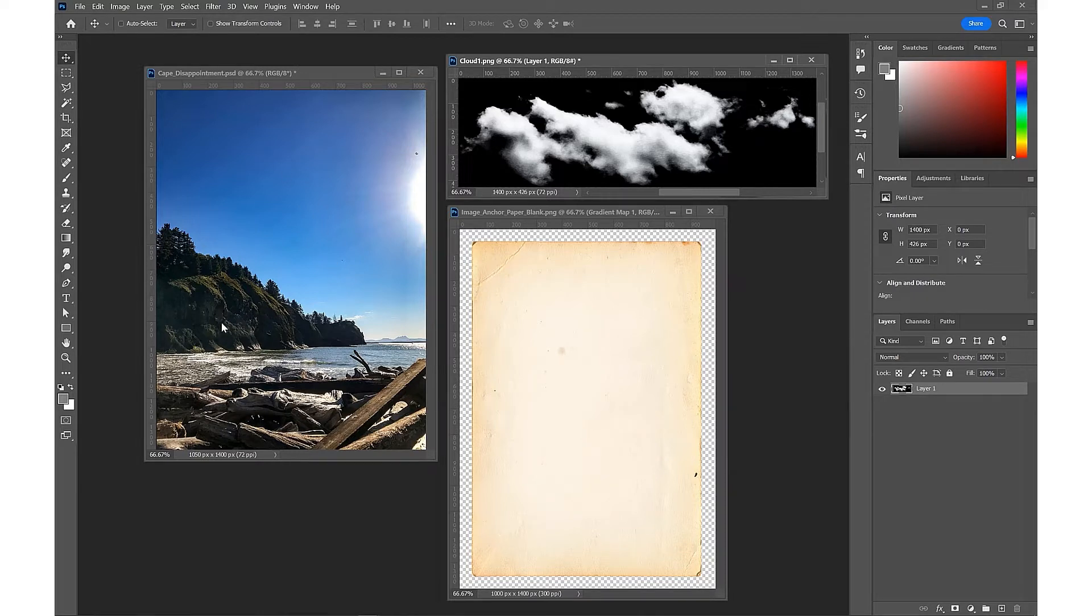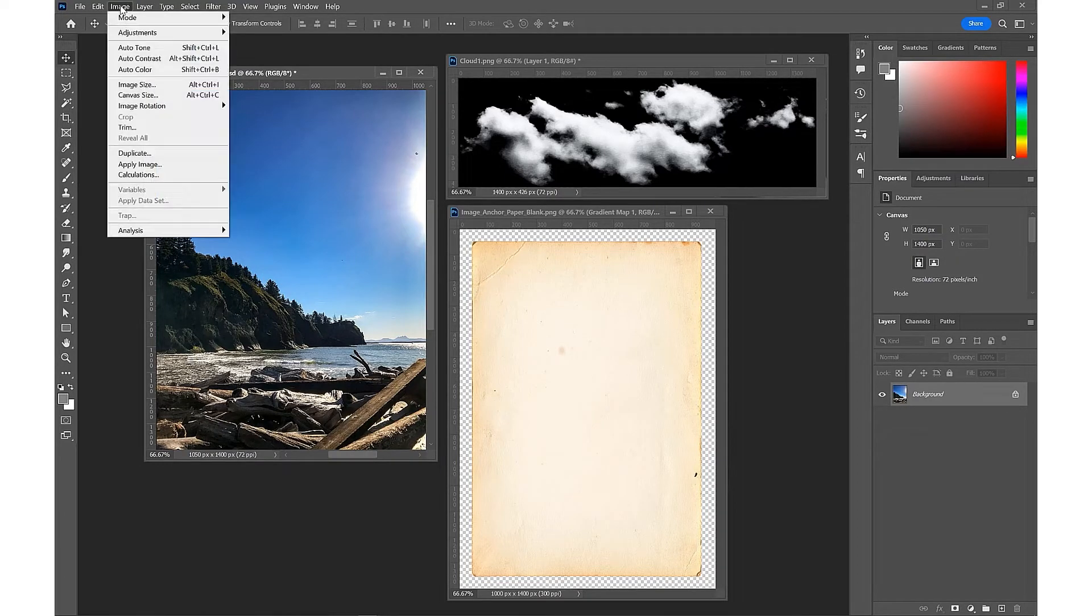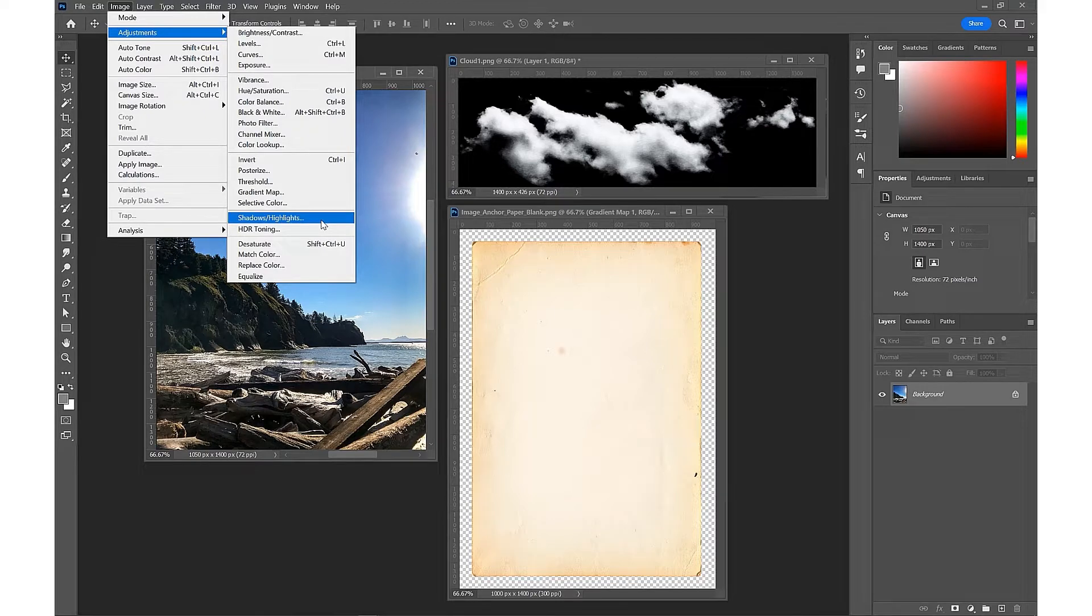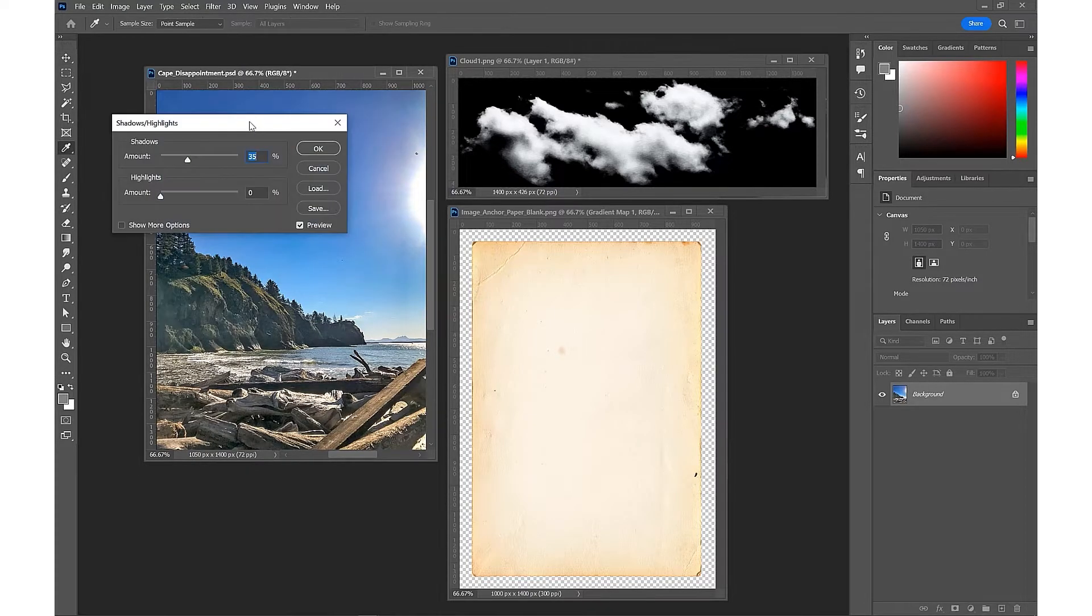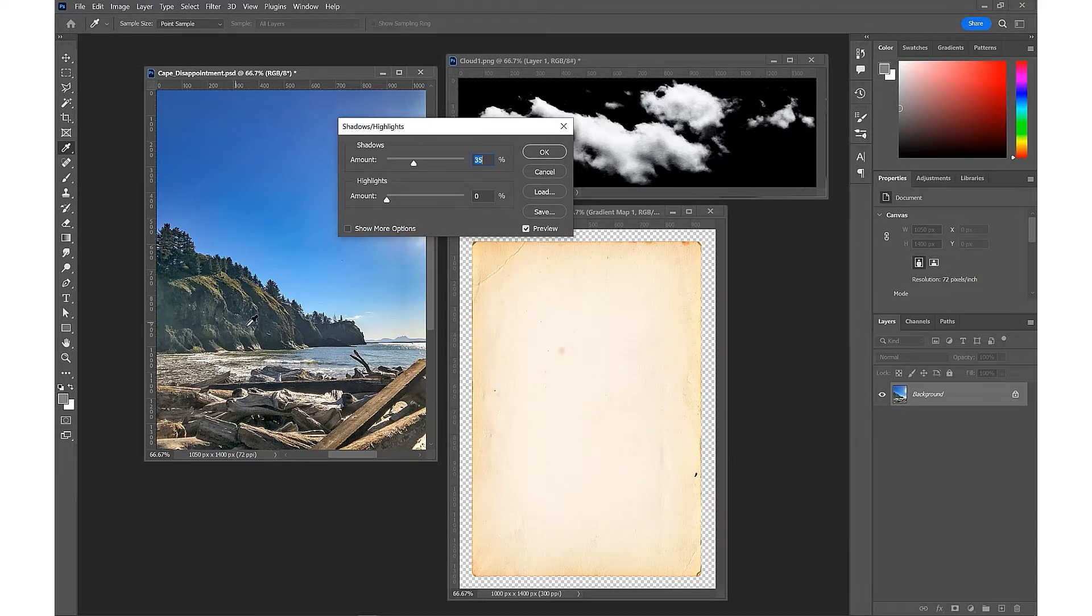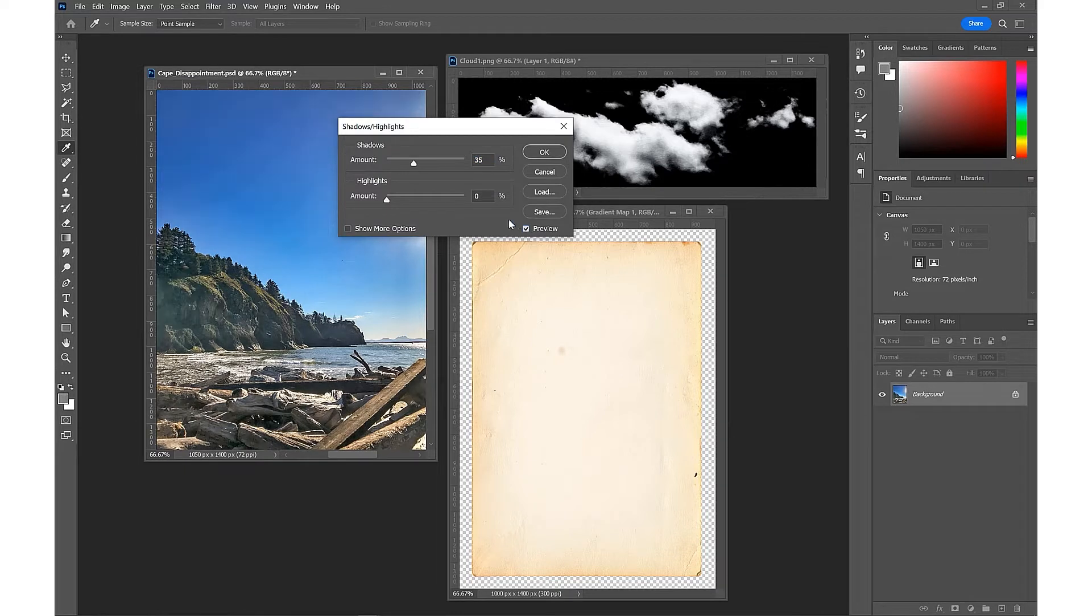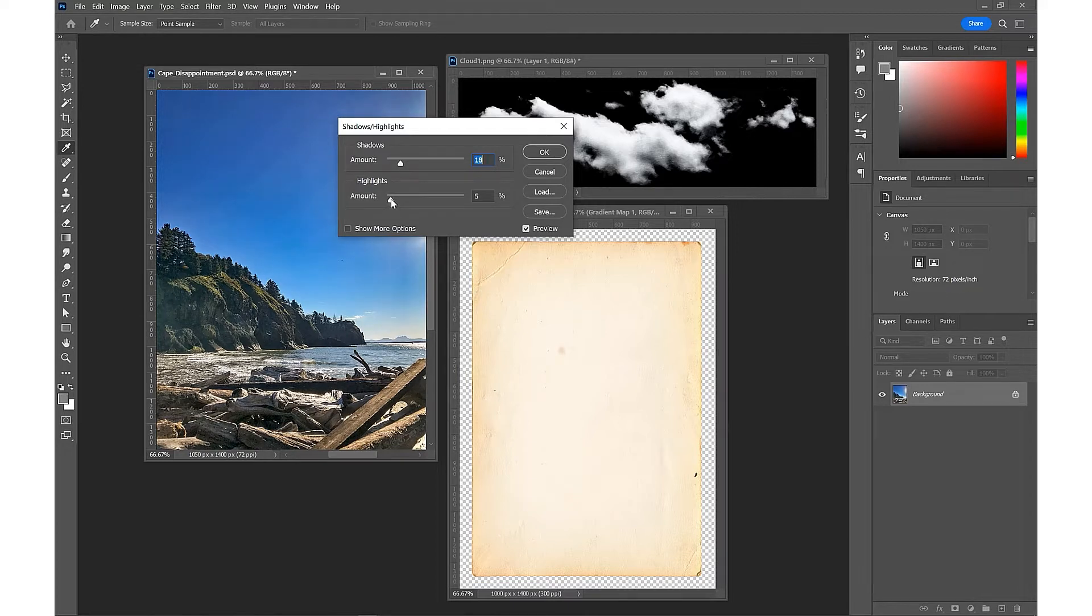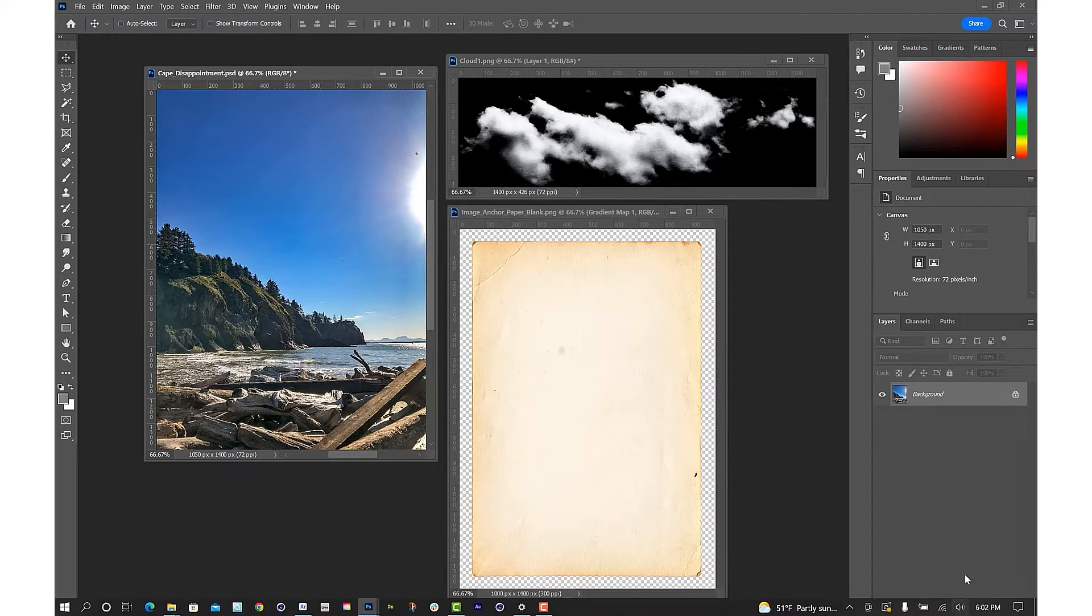We're going to make sure our document is selected and come up to Image and Adjustments and we can go to Shadow Highlights. That is immediately going to give us a lot more visible definition in our scene. You can preview that on and off. We might bring down shadows a bit and maybe up the contrast in the highlights. We're just going to hit okay.